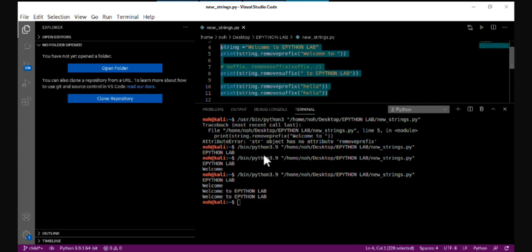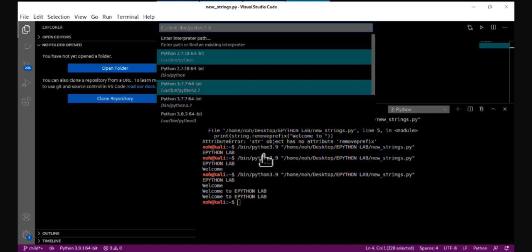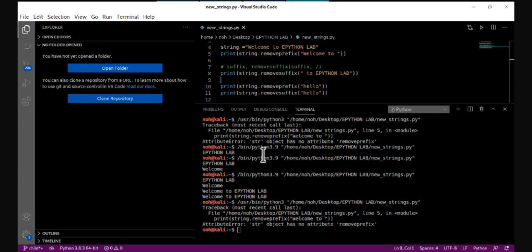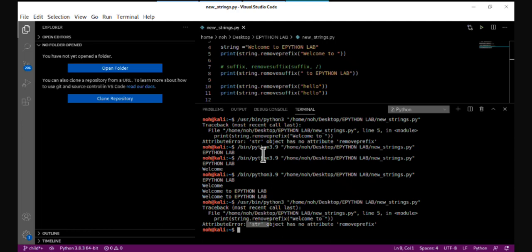These features were introduced in Python 3.9 and don't work in older versions. If I change the Python version from 3.9 to 3.8 and run the code, it generates an error saying the string object has no attribute remove_prefix or remove_suffix, because these features are not available in older versions.